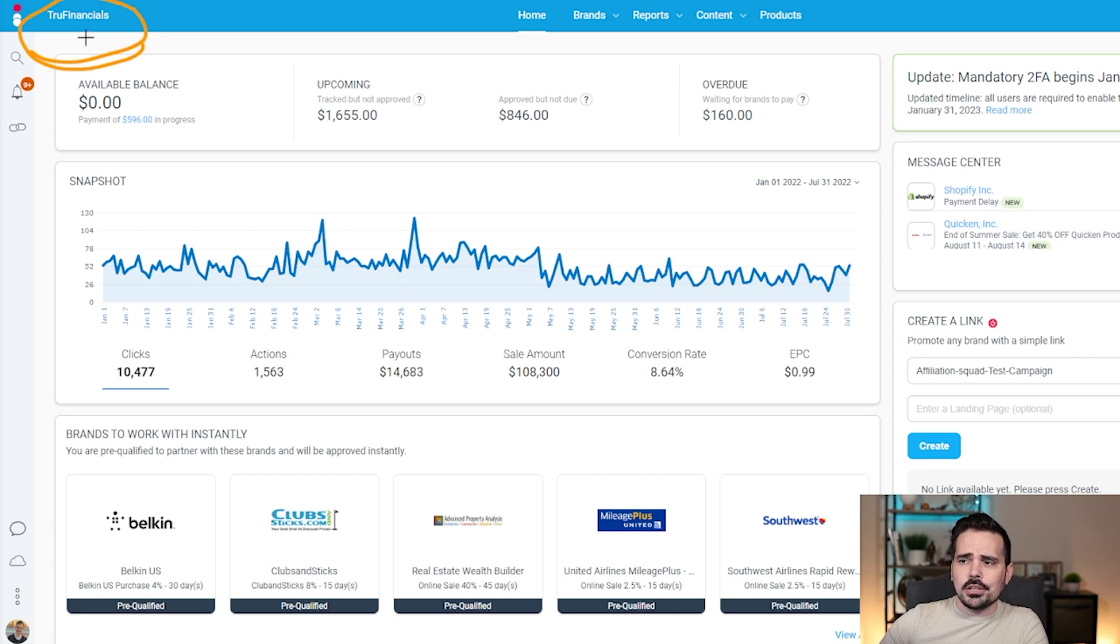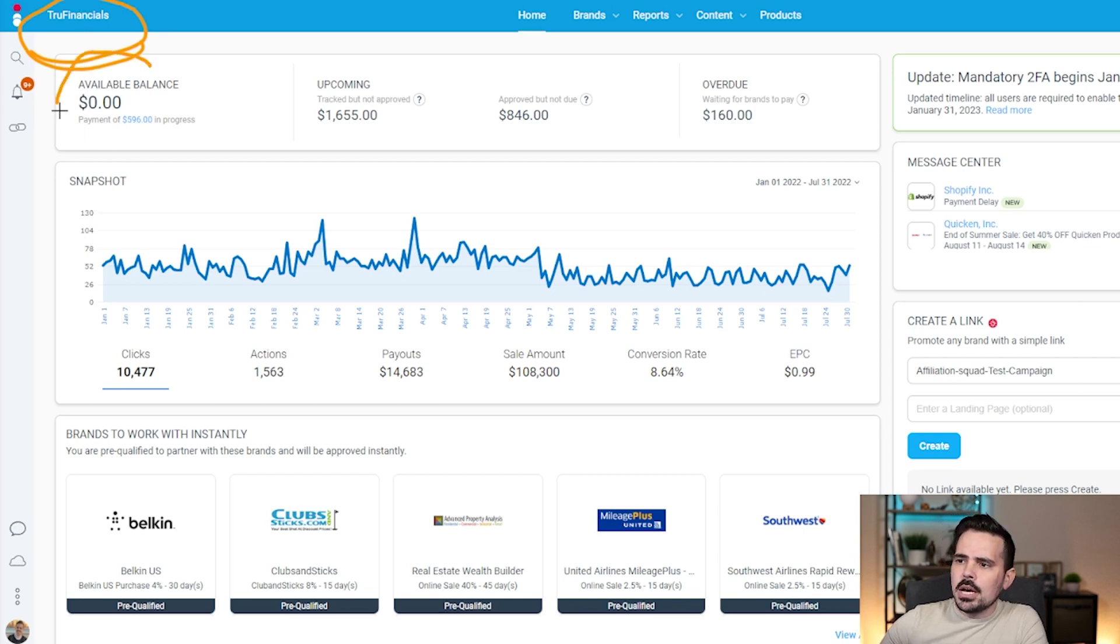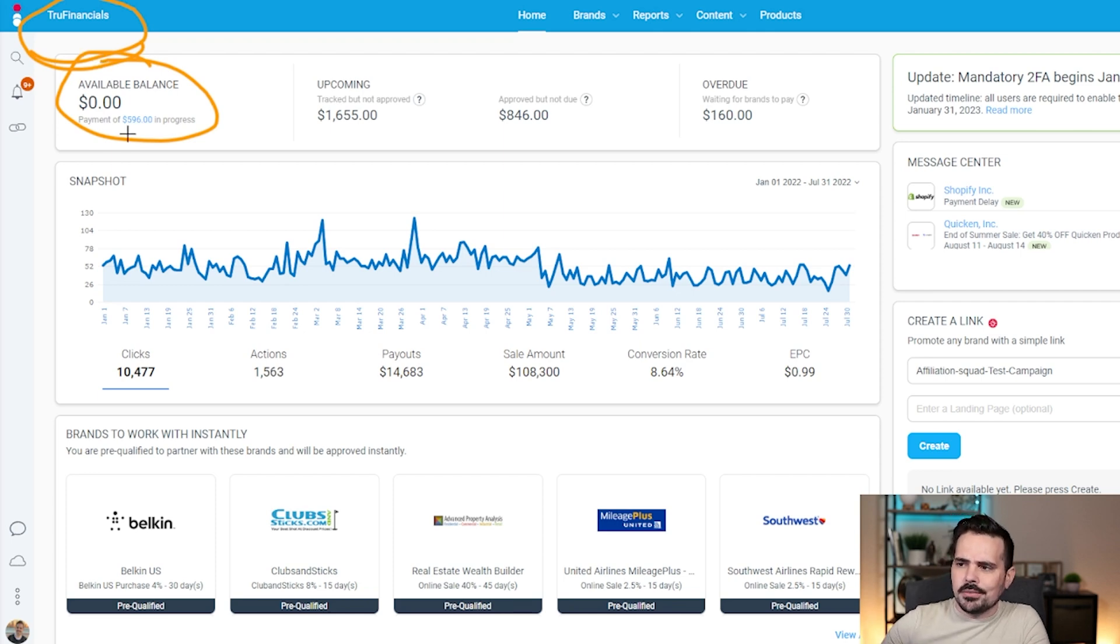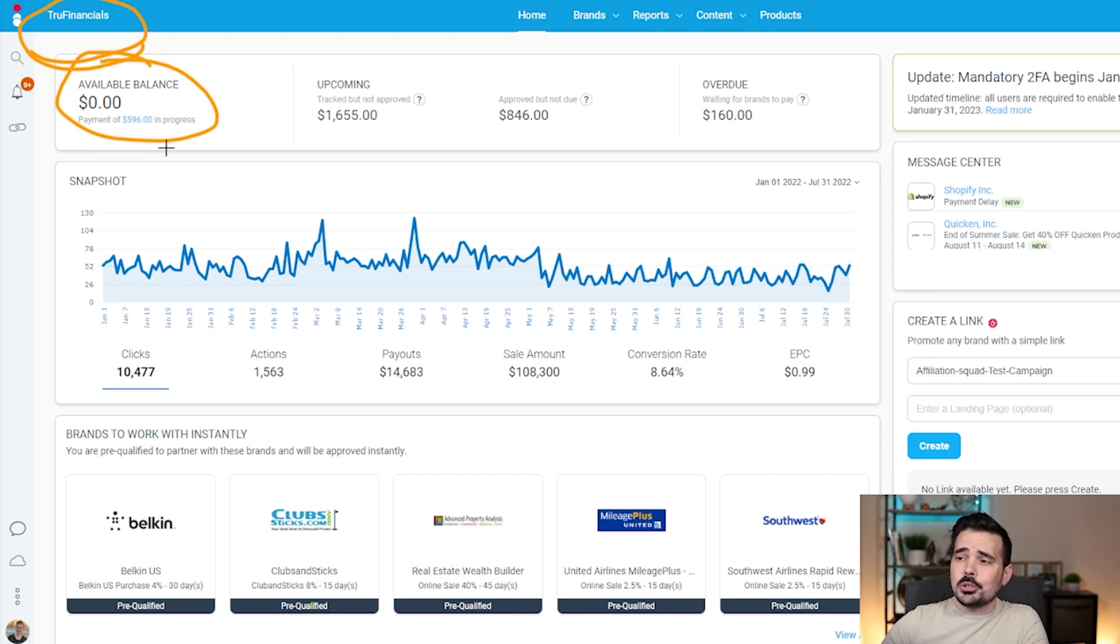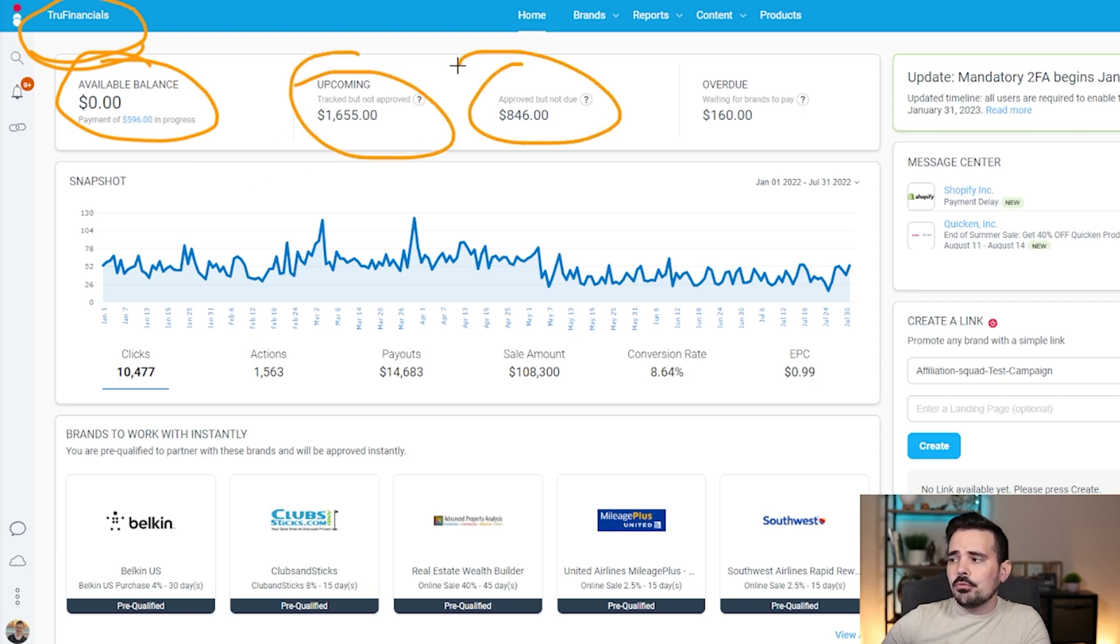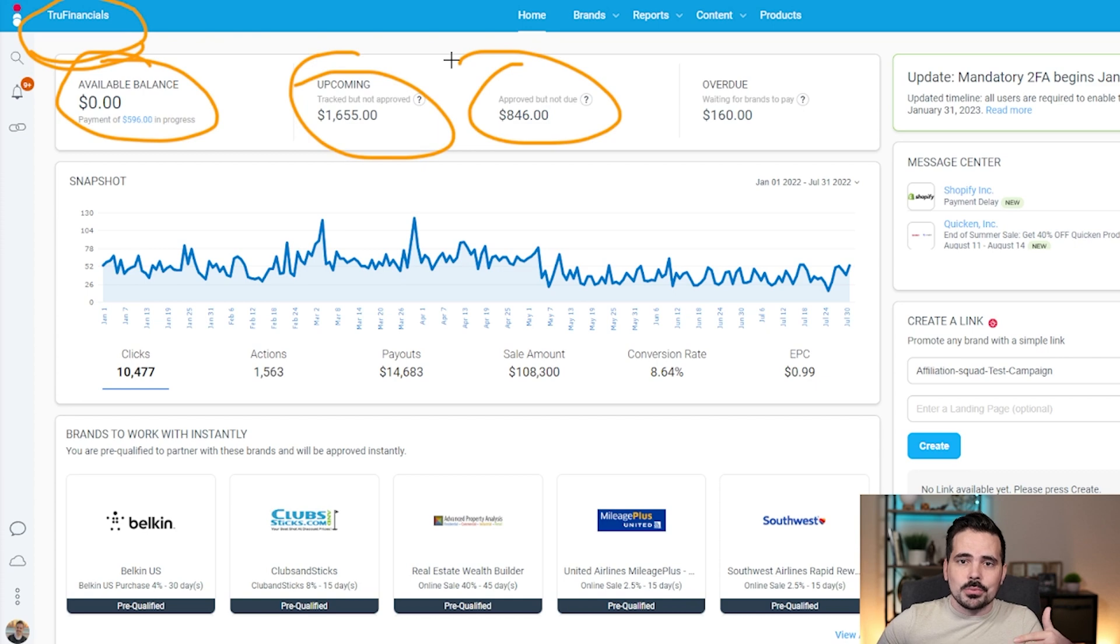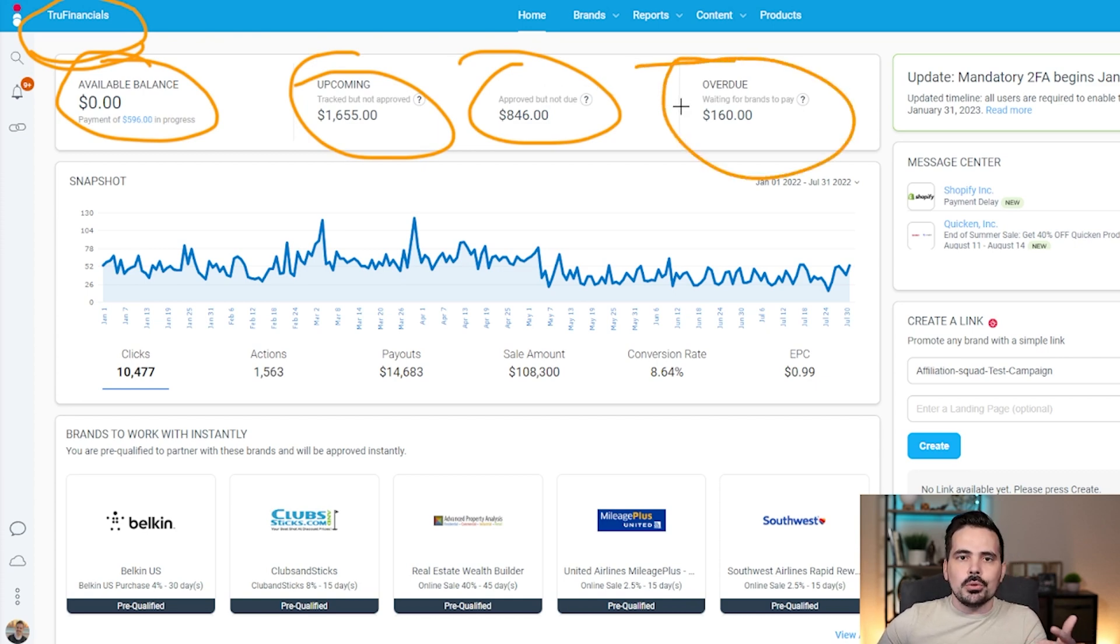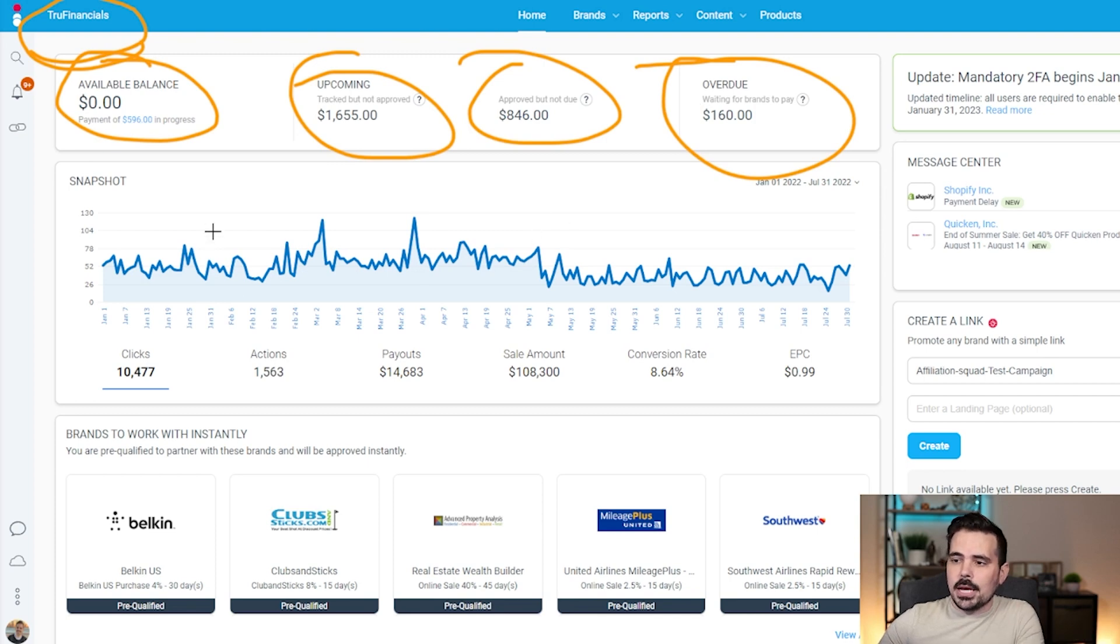You can click here and it'll have a dropdown menu. You can see your available balance as well as any payments going through. Right now we have $596 going into our business bank account. You can see upcoming payments approved but not due, and anything that might be overdue for companies that haven't paid yet.